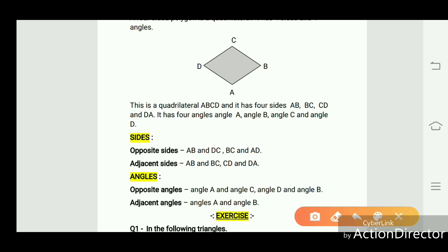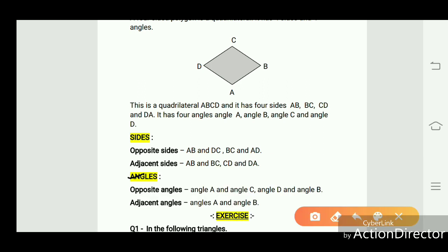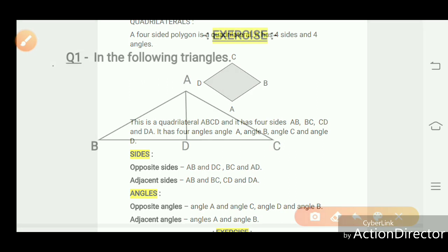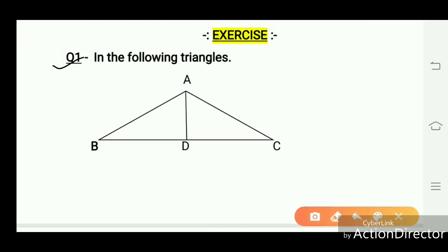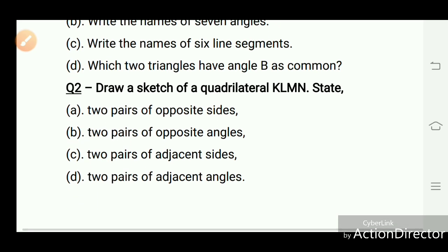The opposite angles of quadrilateral ABCD are angle A and angle C, and angle D and angle B. The adjacent angles are angle A and angle B, and angle C and angle D. In this exercise, I have given some questions related to the above discussion. You will solve all these questions in your homework. Thank you.